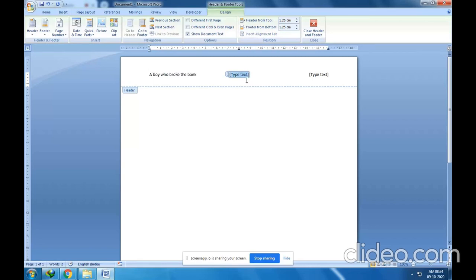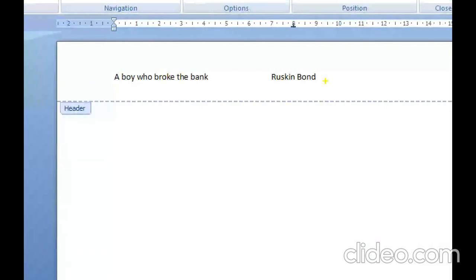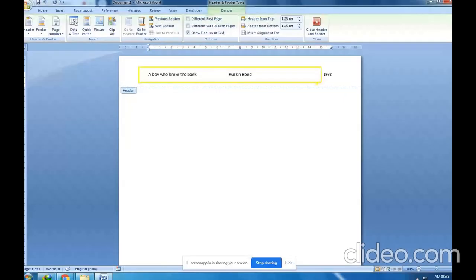Here I will type the name of the author — Ruskin Bond. And then I'll type the year of publication; it might be around 1998. So these three pieces of information I have provided — this complete area is the header.